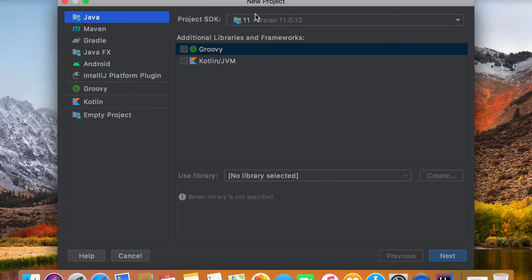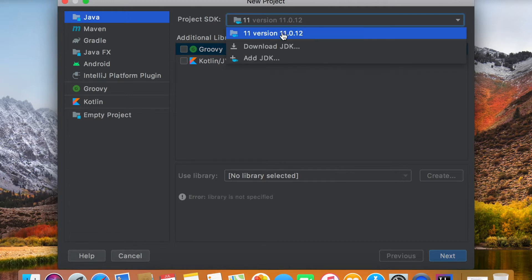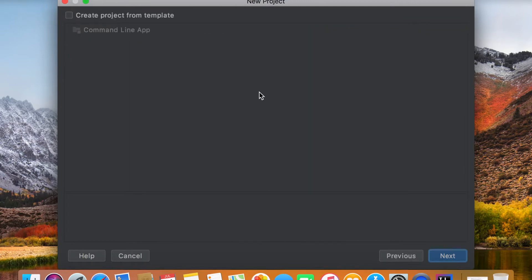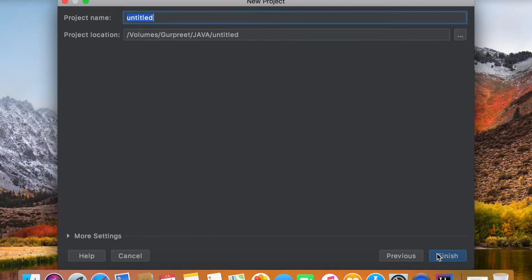The project SDK should be version 11 — that's what I have installed. Click on Next. We don't need to tick the template mark because we are not making it from a template. Click Next again, and for the project name you can choose any name you like. For example, I just choose Java One.